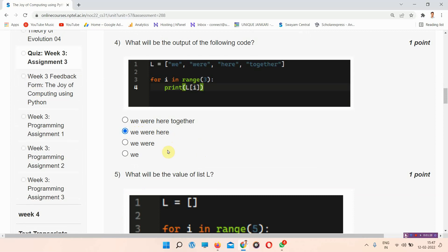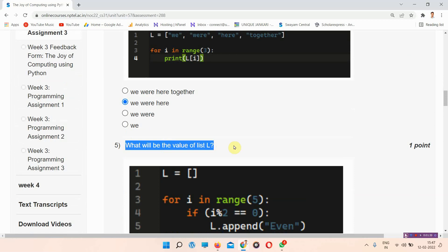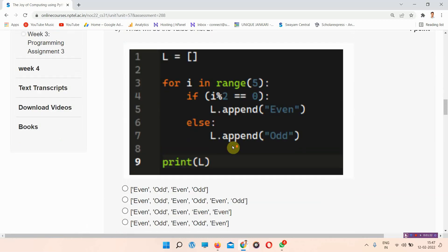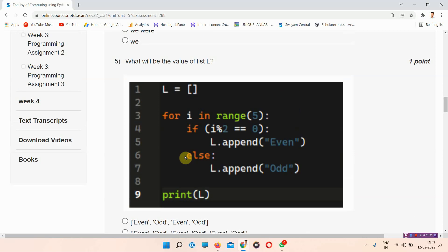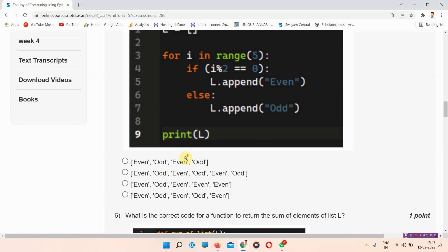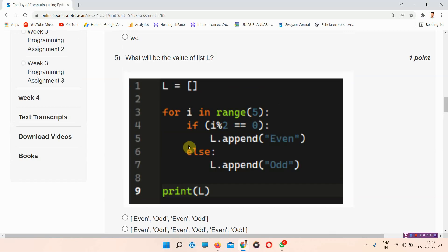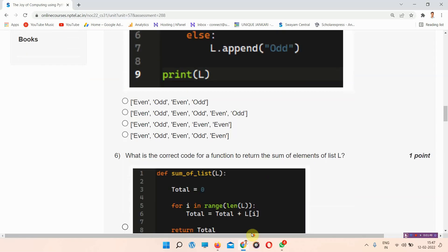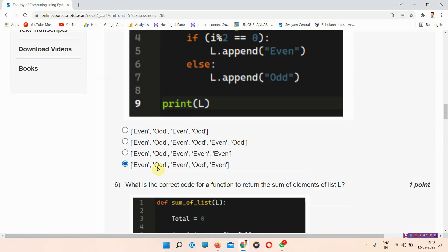Question number five asks: what will be the value of list L? There are four options given, and the correct answer is option number D — 'even odd even odd even'. Mark option D as your answer.